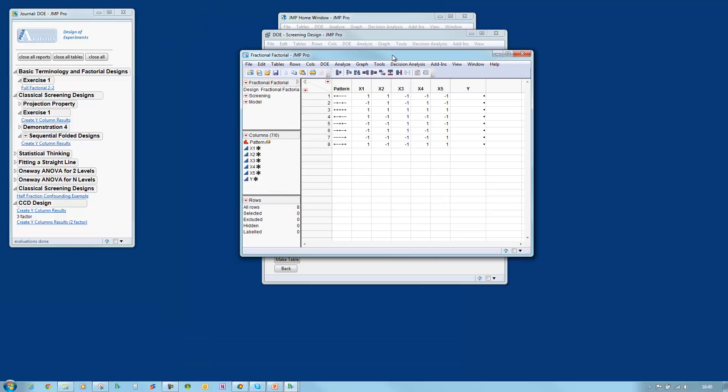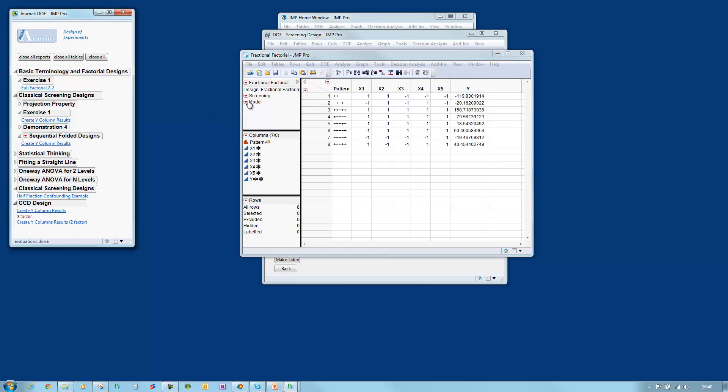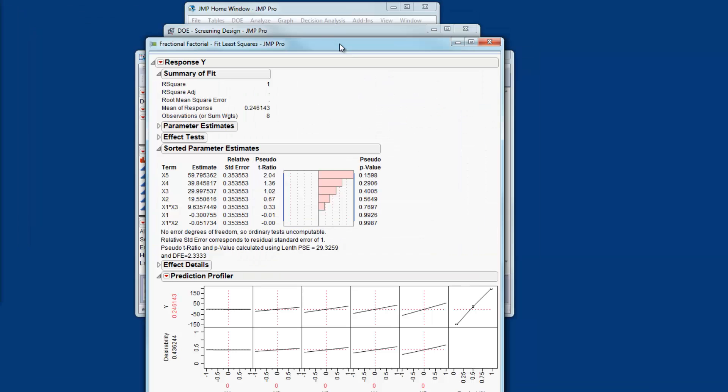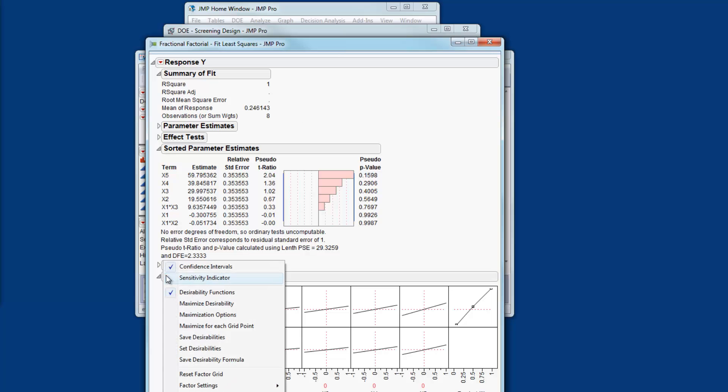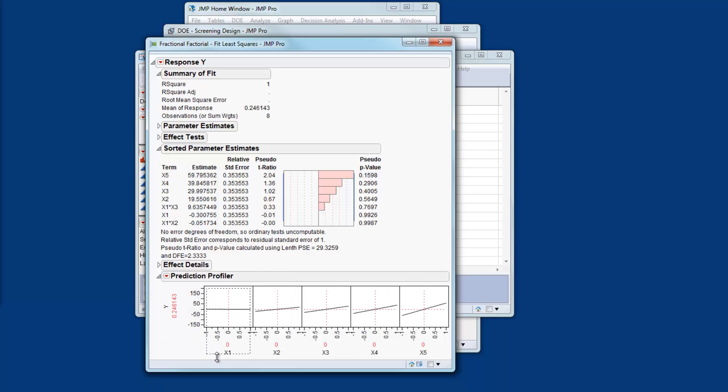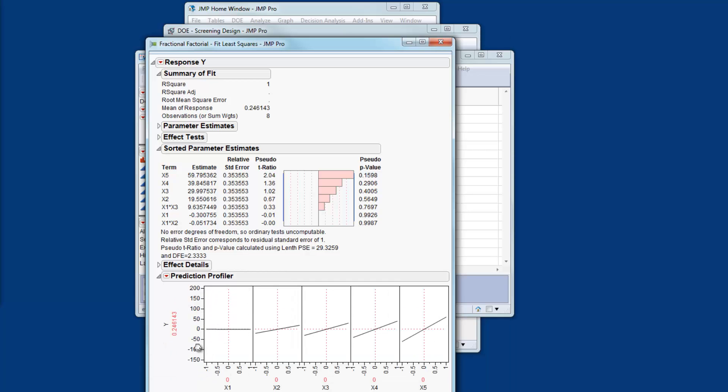Now let me create some data and I'll analyze the data using the model script. Now I have my model specification which I can run. And here are the results. Let's take a look at the prediction profiler. I don't need the desirability function so I'll just turn that off and I'll just take a closer look at the visual representation of the main effects.